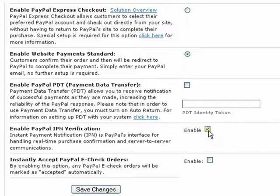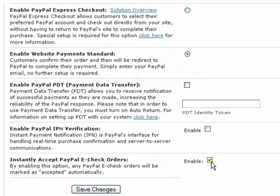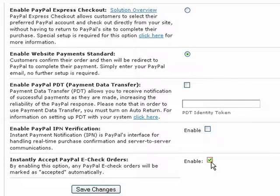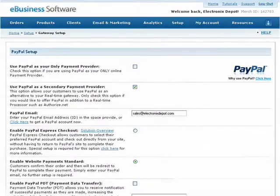Below that, you can enable PayPal Instant Payment Notification. This option delivers immediate notification and confirmation of PayPal payments you receive and provides status and additional data on pending, canceled, or failed transactions. Next, by enabling the Instantly Accept PayPal E-Check Orders option, any PayPal E-Check Orders will be marked as Accepted automatically. Be sure to press the Save Changes button when you're finished.